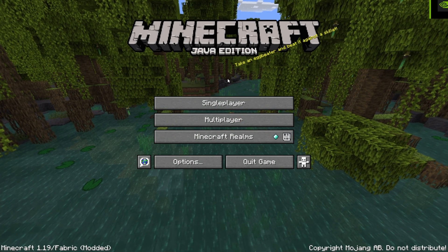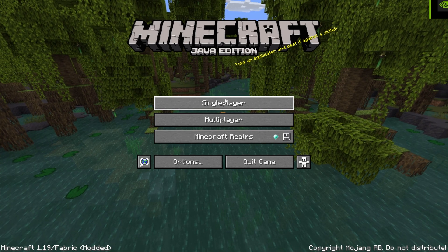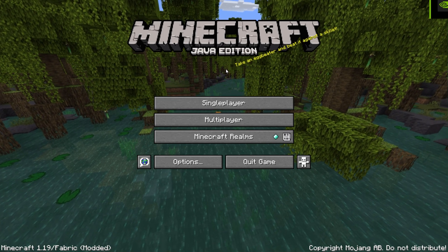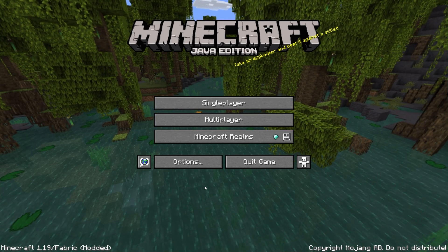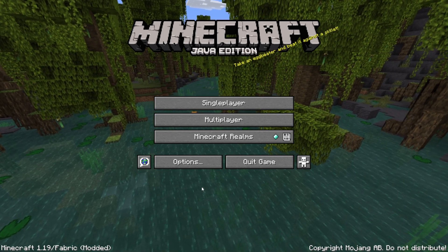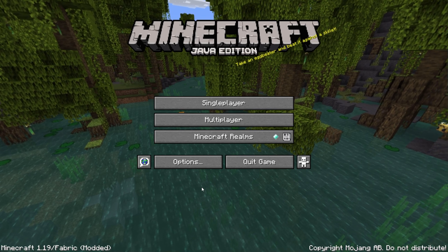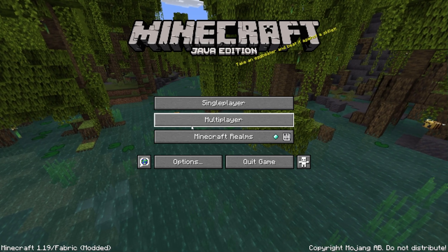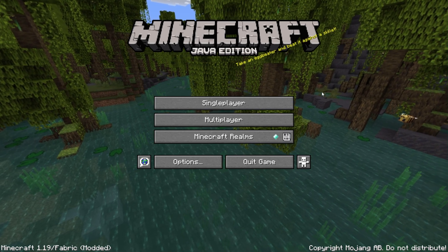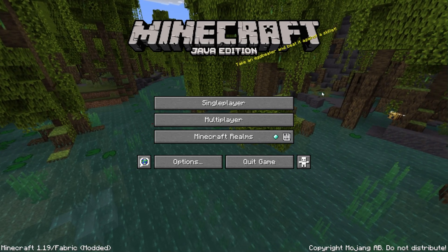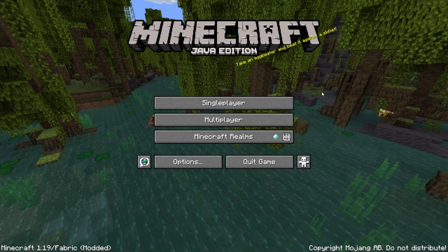Congratulations, Minecraft 1.19 Fabric has now loaded up and we're in-game. Any mods that you have dropped into the mods folder should now be loaded and working pretty much immediately when we fire up our game.